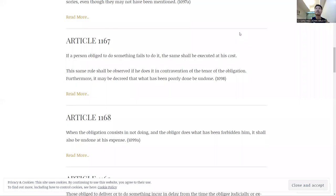And one more thing to note, this same rule should be observed if it does it in contravention of the tenor of the obligation. So what does contravention mean? It just means not doing it properly. It means doing it either out of spite or doing it wrongly.